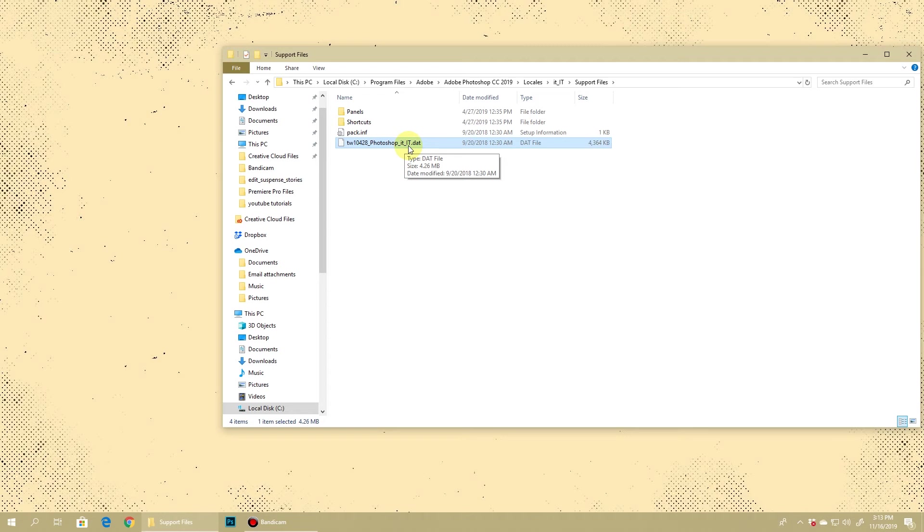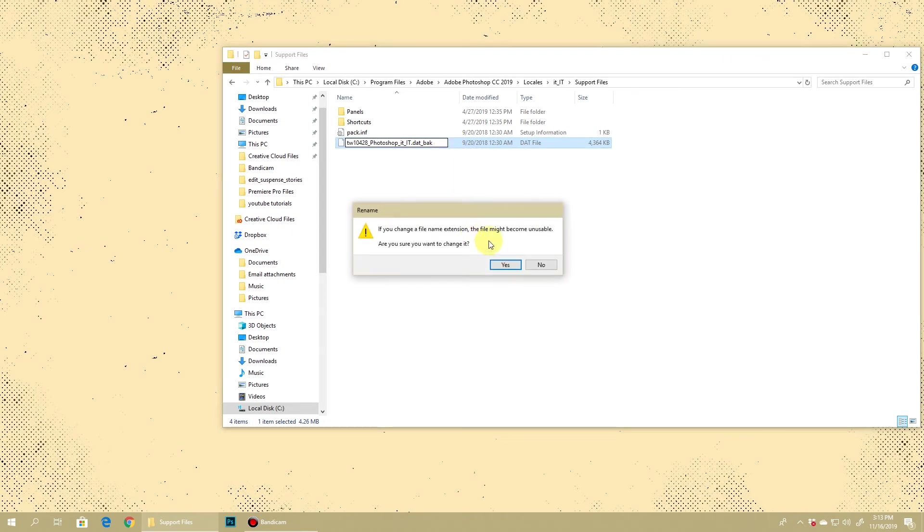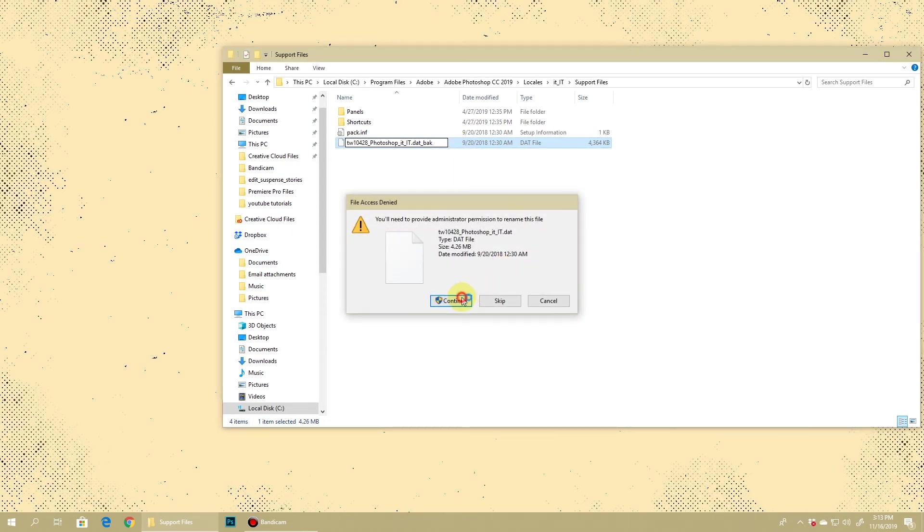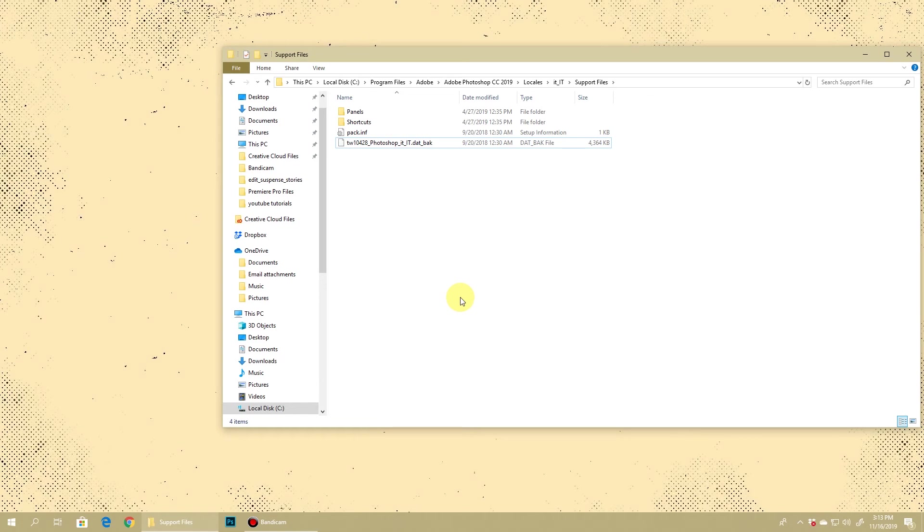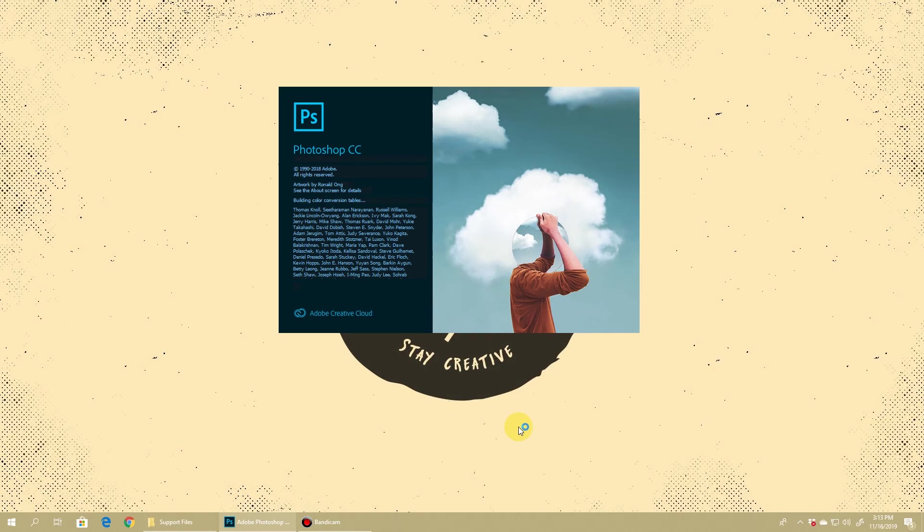What you need to do is simply rename this extension of this file. I'll just add underscore bak for backup and you might need to give additional admin privileges. But once you are done you can simply close this and try to reopen your Photoshop and voila, you can see that it's in English.